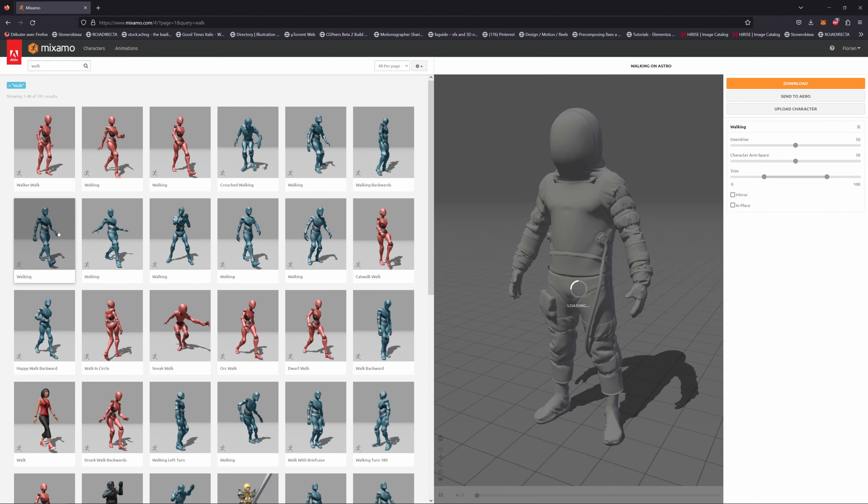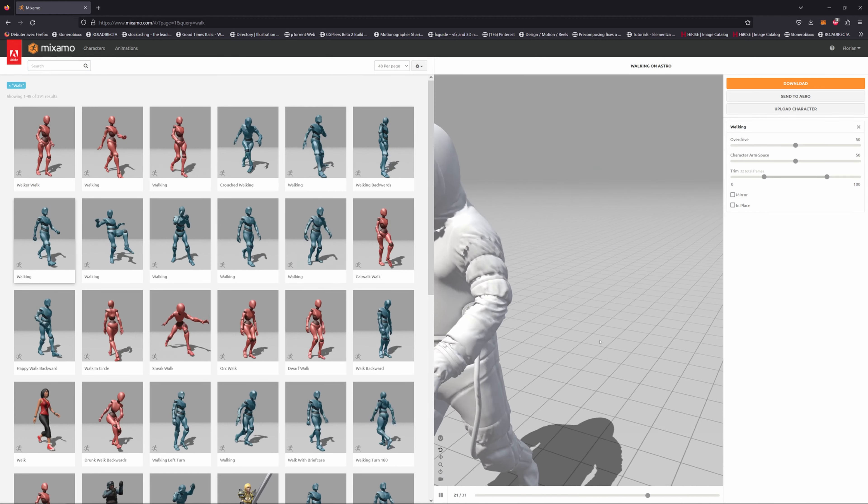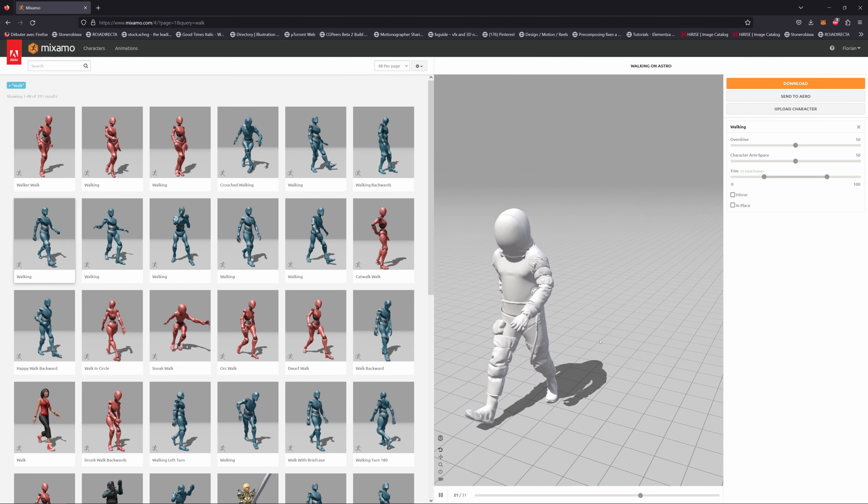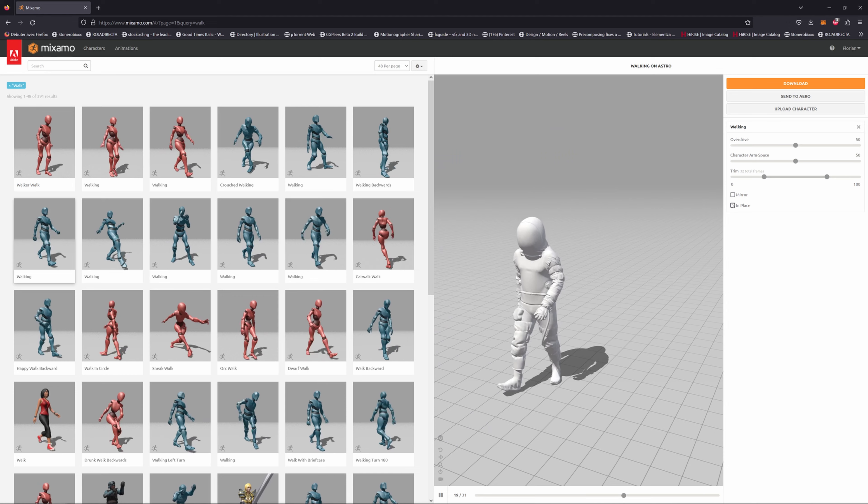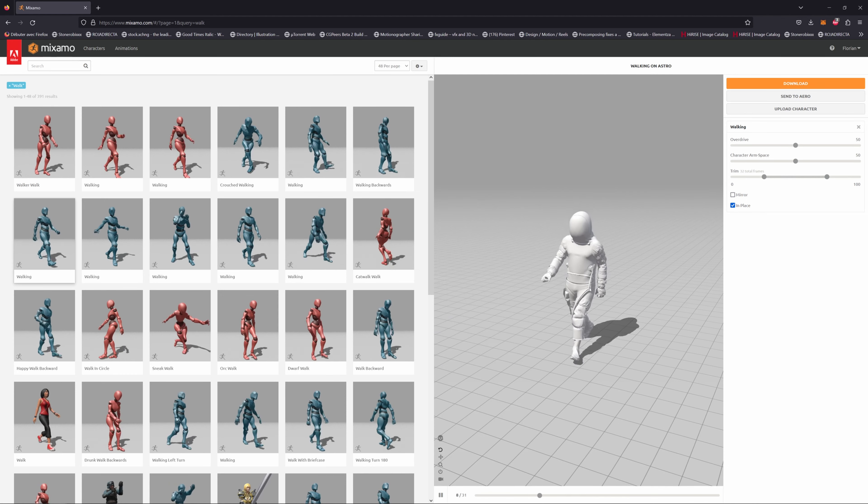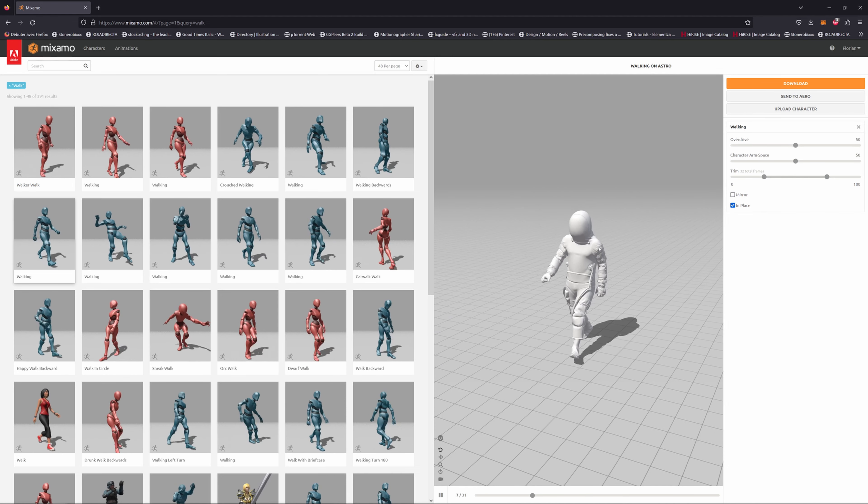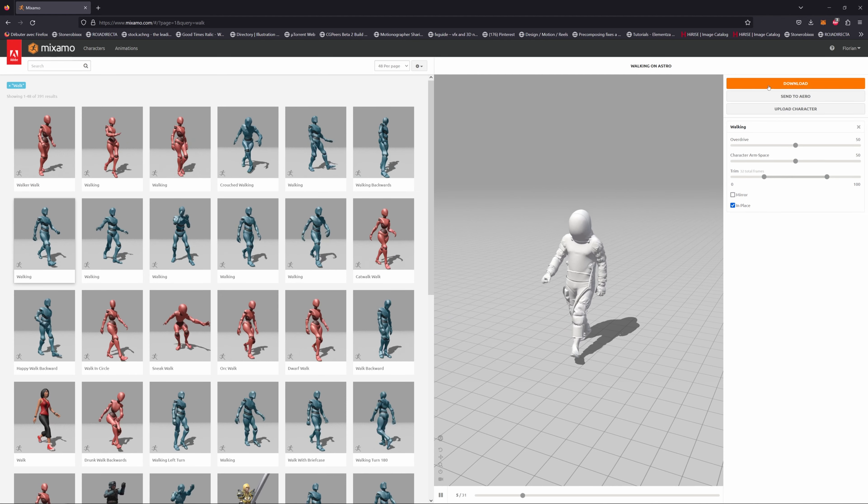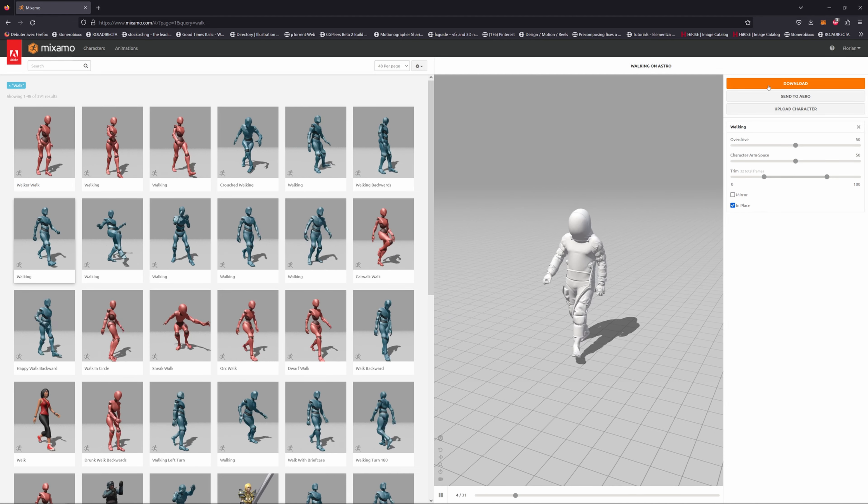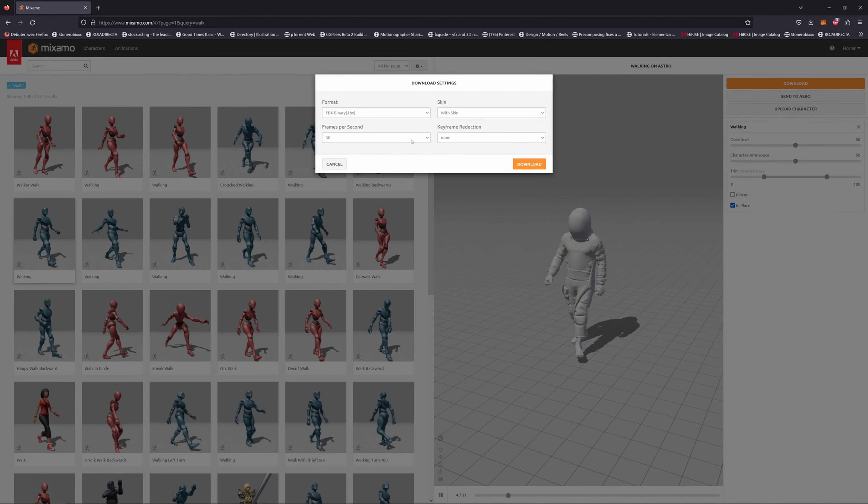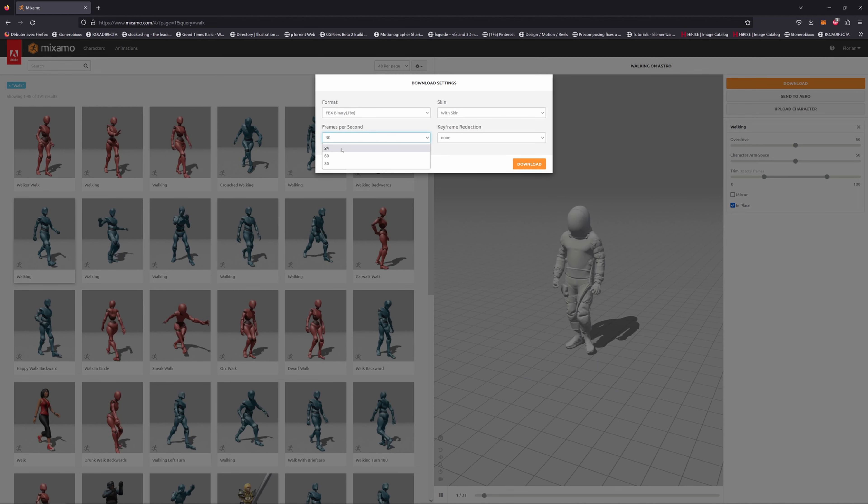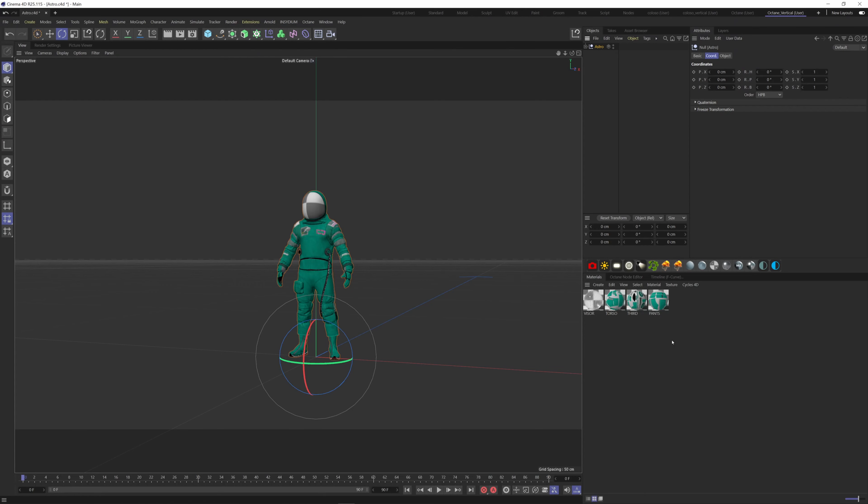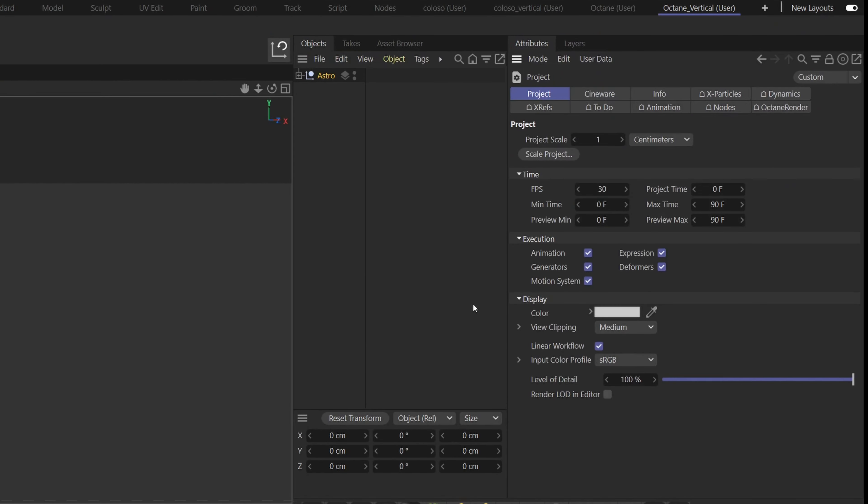Choose this one. Check the In Place box here so it's easier to work with later. Download the animation and be careful with the frames you're using here. It all depends on the project you're working with. So if we go back to Cinema 4D and hold down Control plus D keys in the project tab, you can change the FPS here.